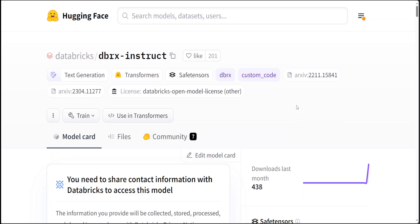And if you compare it to other open mixture of expert models like Mixtral and even Grok-1, DBRX is fine-grained, meaning it uses a larger number of smaller experts. DBRX has 16 experts and chooses 4, while Mixtral and Grok-1 have 8 experts and choose 2, which is huge because it provides 65 times more possible combinations of experts, and they have found out that this improves the model quality.